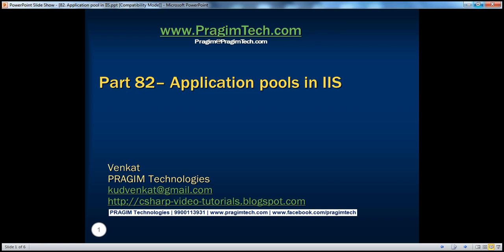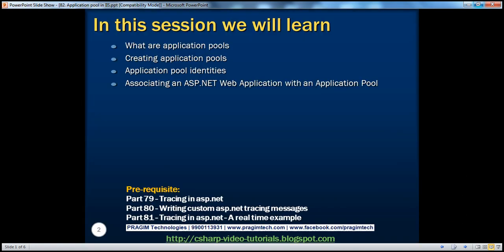Welcome to Prisim Technologies. I am Venkat. This is part 82 of the ASP.NET video series. In this session, we'll discuss what are application pools, creating application pools, application pool identities, and associating an ASP.NET web application with an application pool.